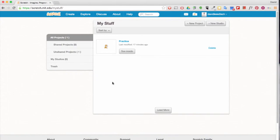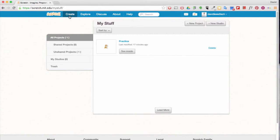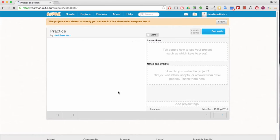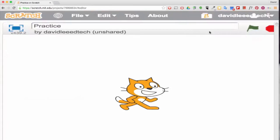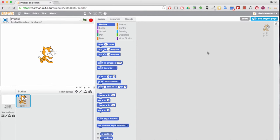You should see your practice project. And if you don't, you can just click create to start a new one. And then you can click see inside.